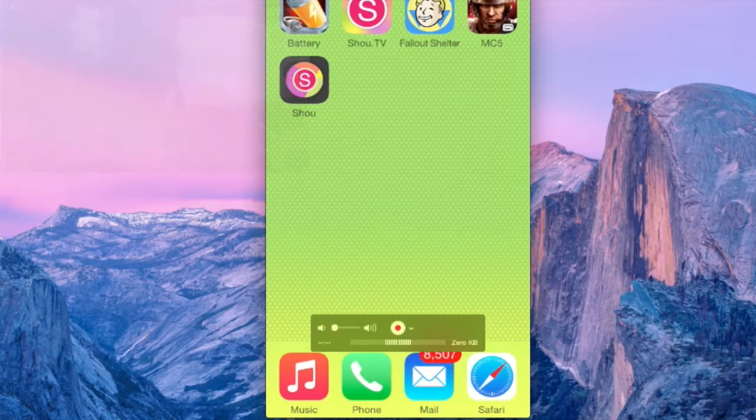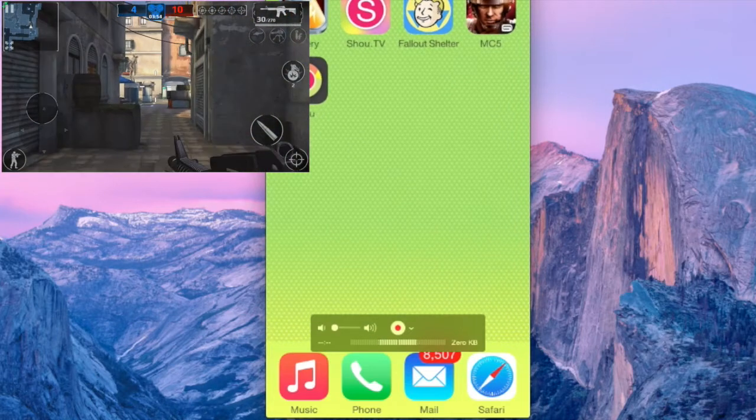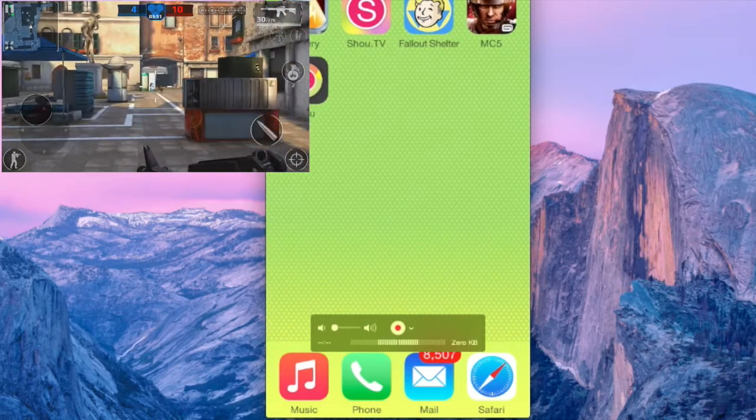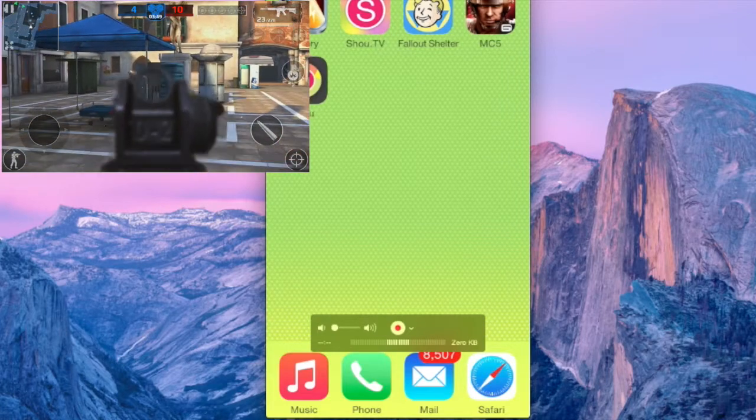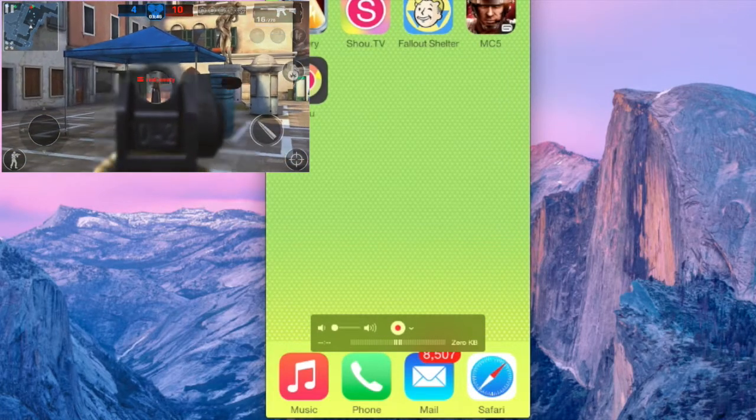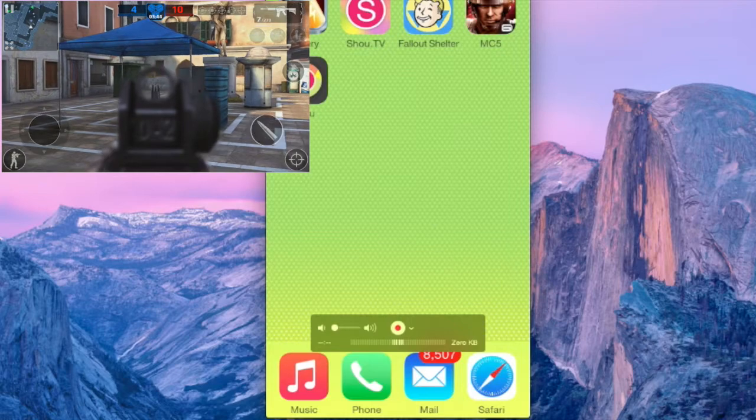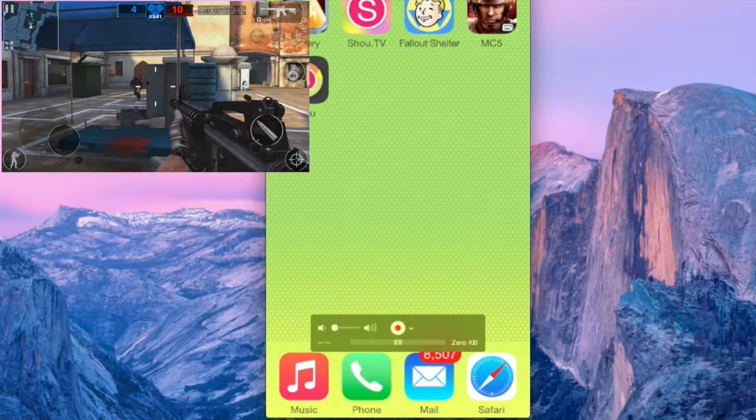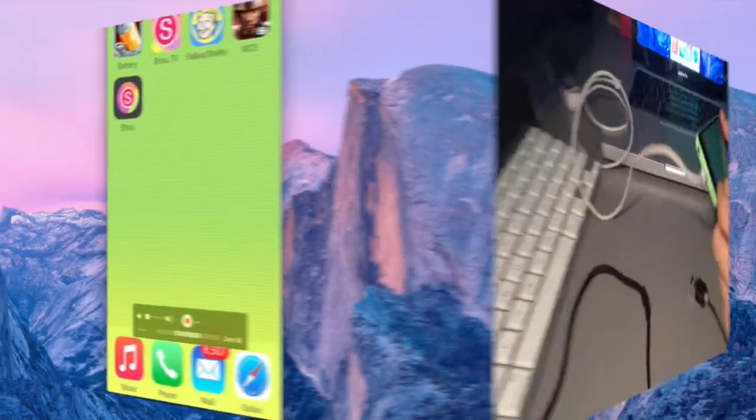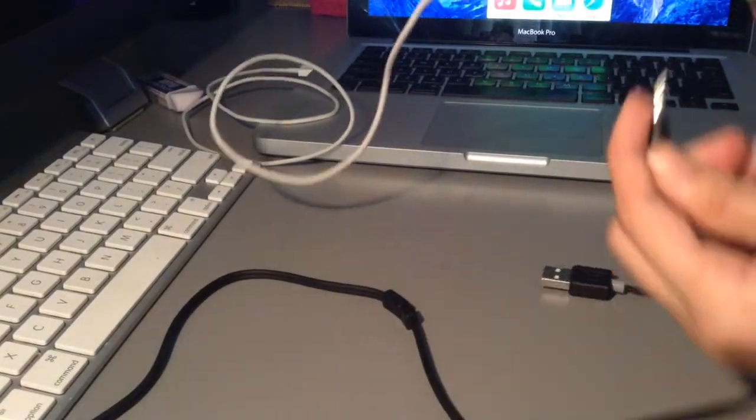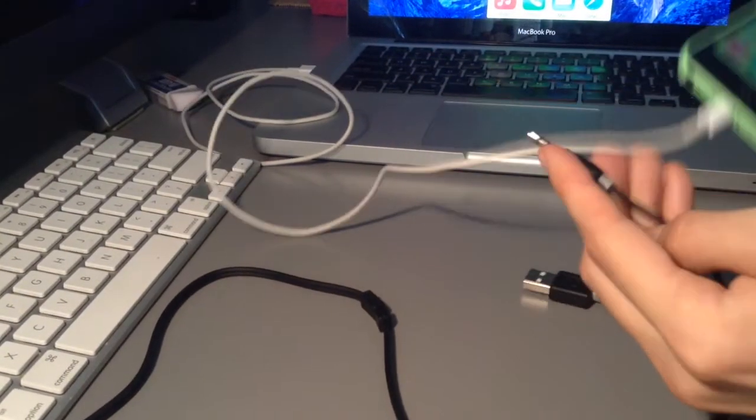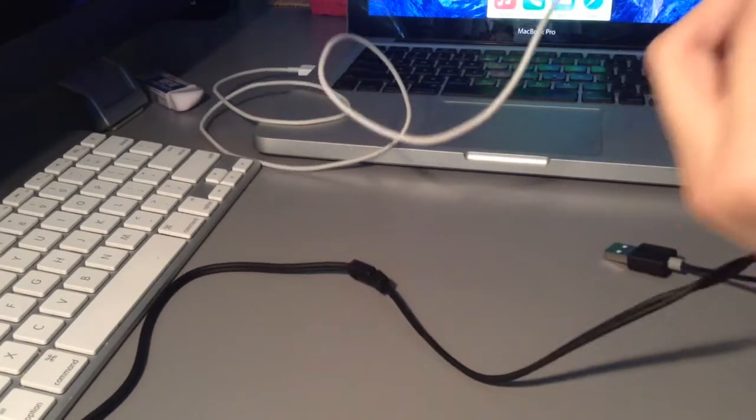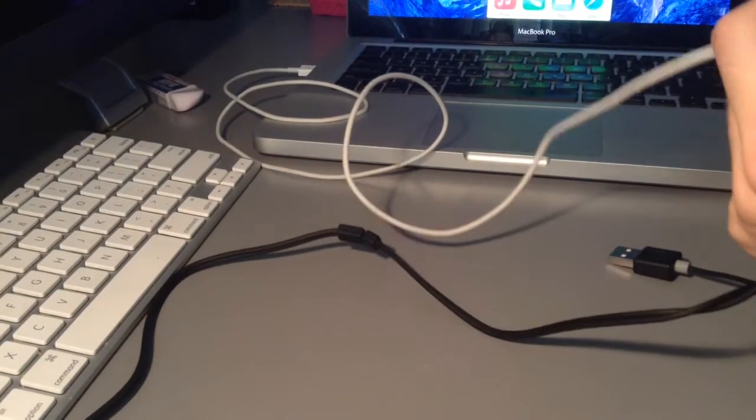So yeah, the footage you guys are seeing on the left hand of the video, I forgot to mention about that, is footage taken from Modern Combat 5 Multiplayer. I decided why not, I'm going to show you guys footage that this was actually working at a smooth frame rate. And it works perfectly.